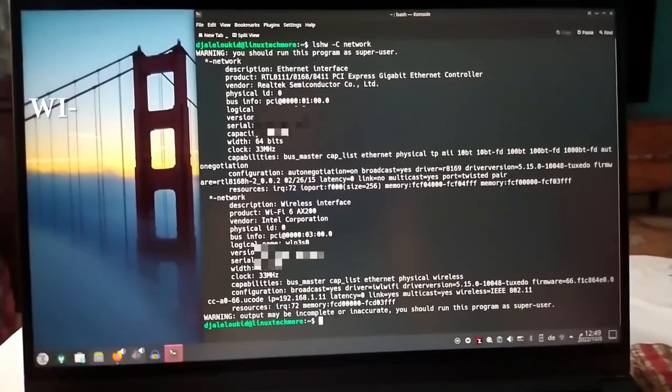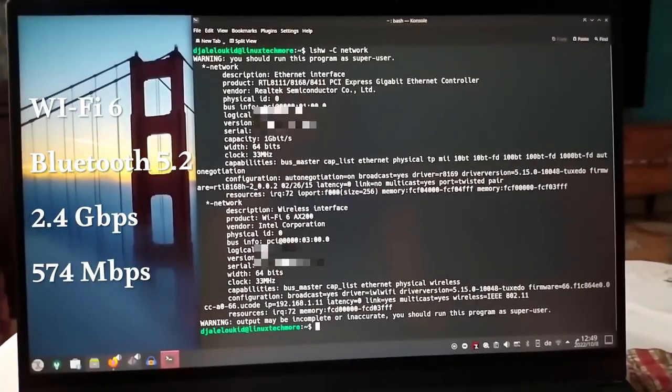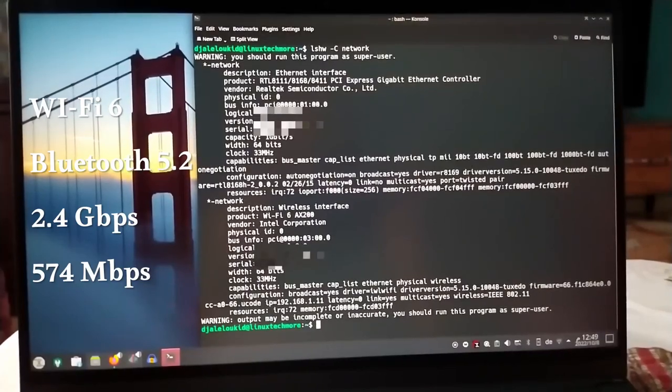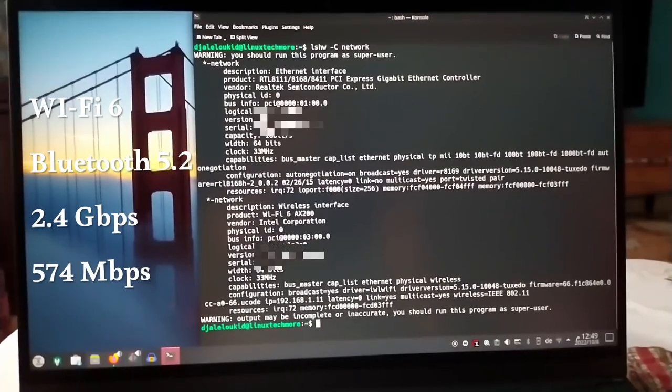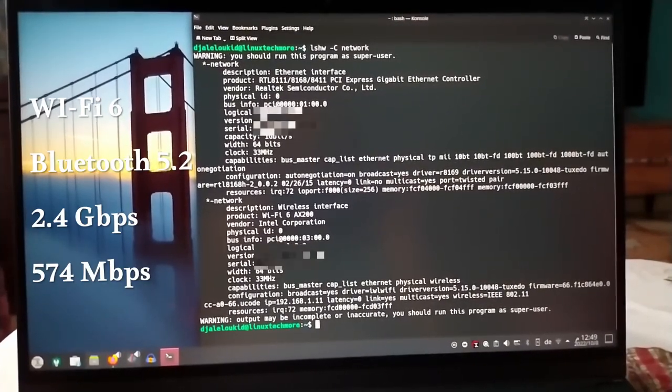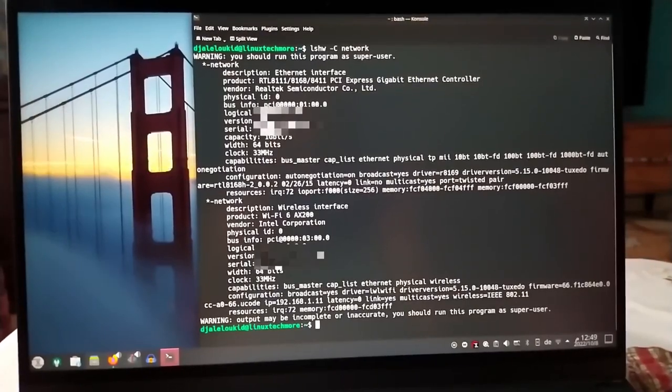It also supports a maximum speed of 2.4 gigabits per second on the 5 GHz band and 574 megabits per second on the 2.4 GHz band.